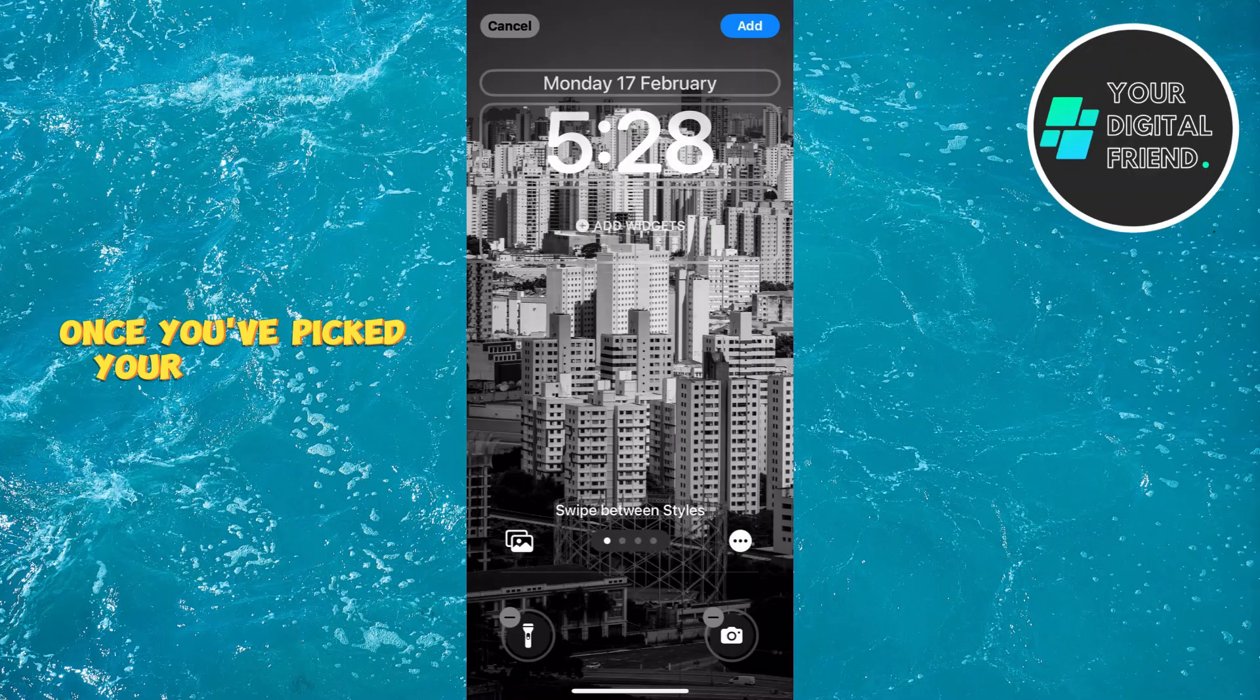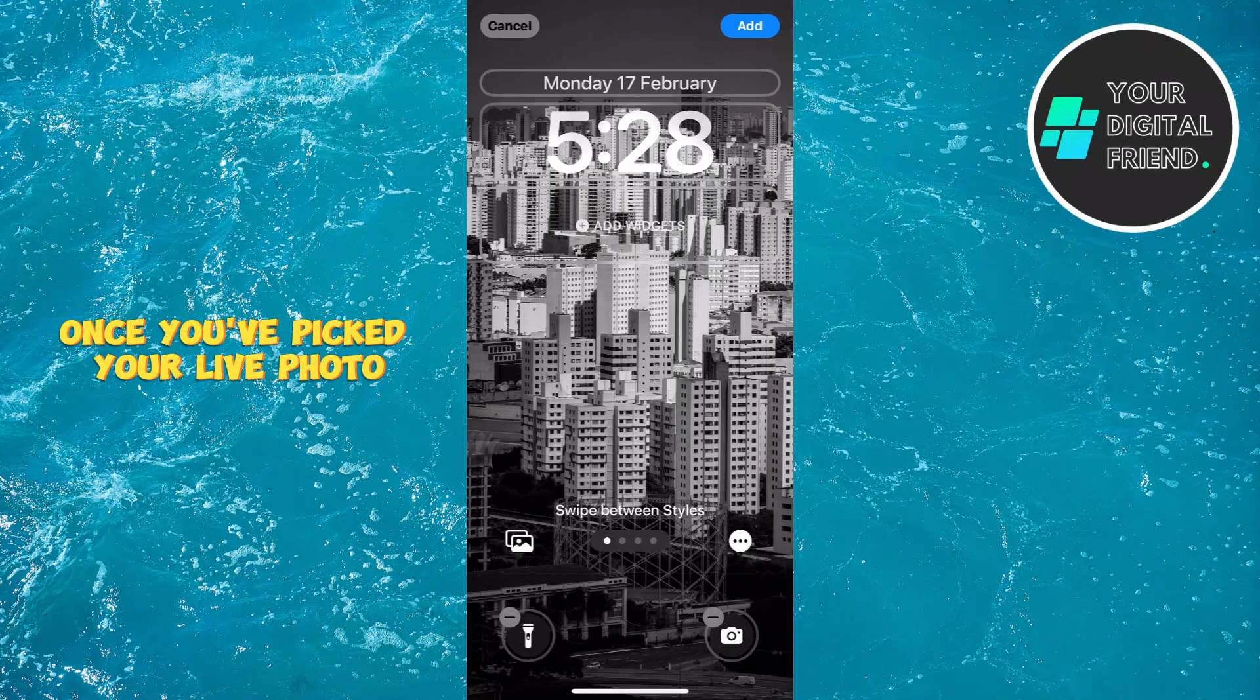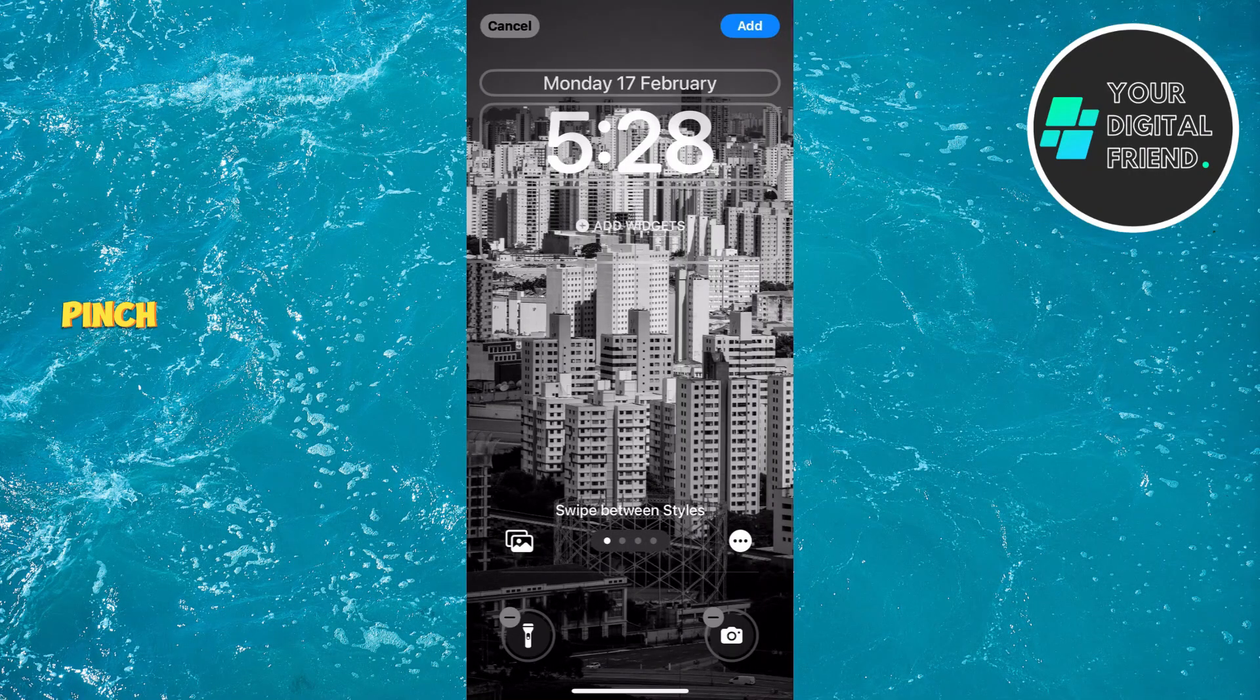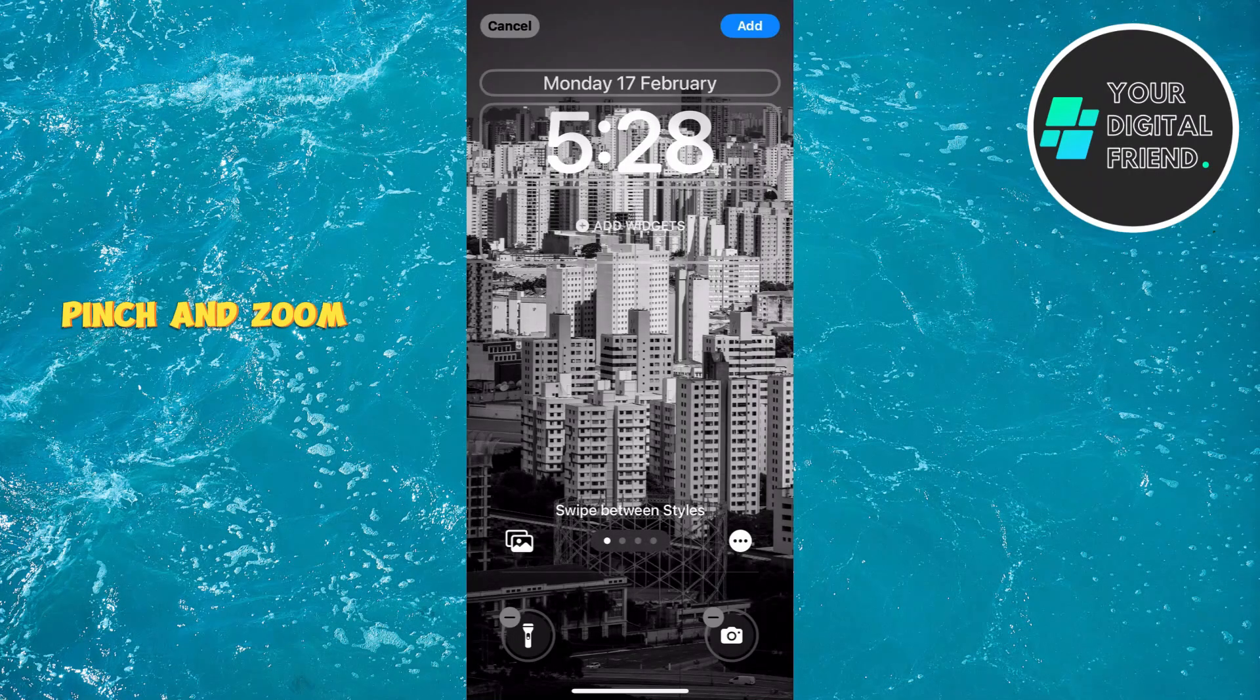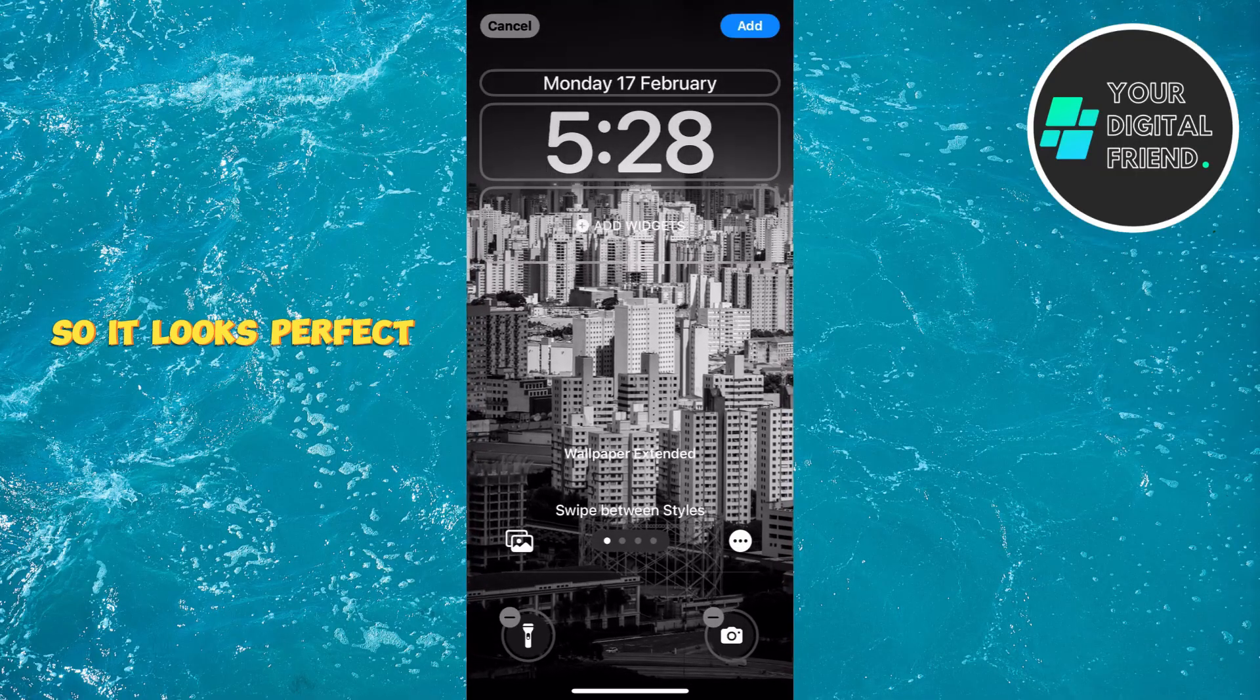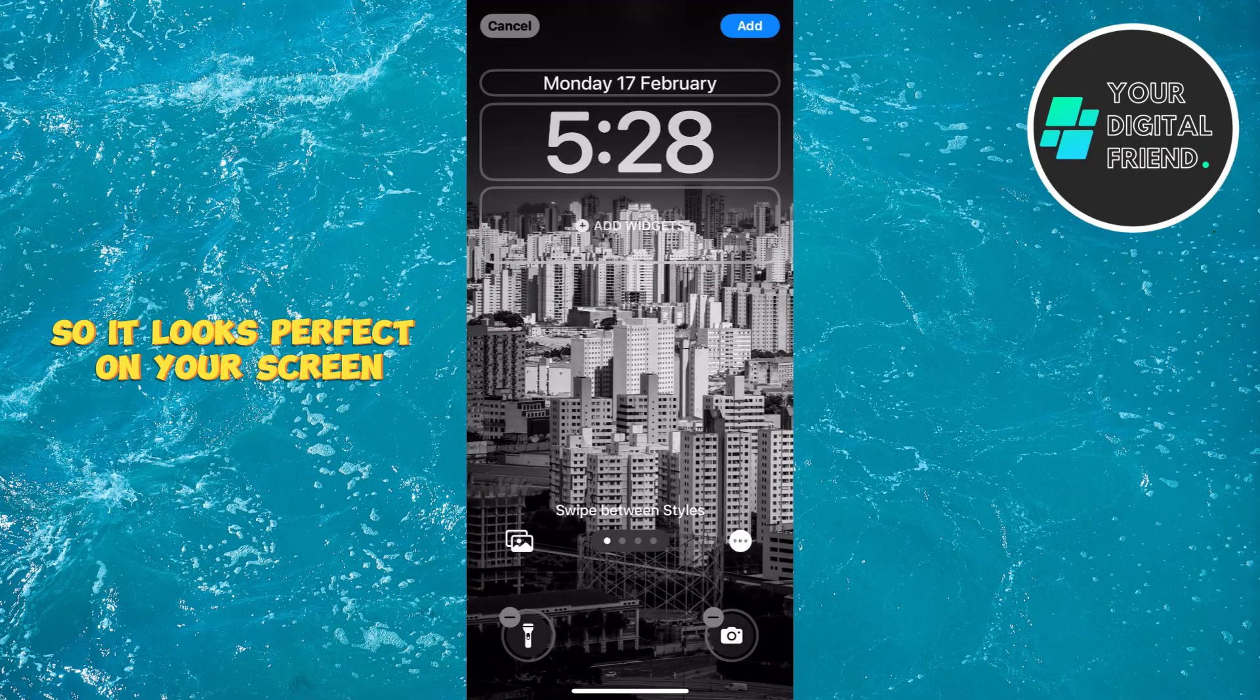Once you've picked your live photo, it's time to customize it. Pinch and zoom to adjust the position and size of the photo so it looks perfect on your screen.